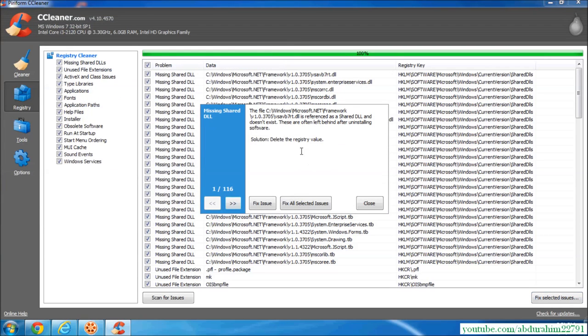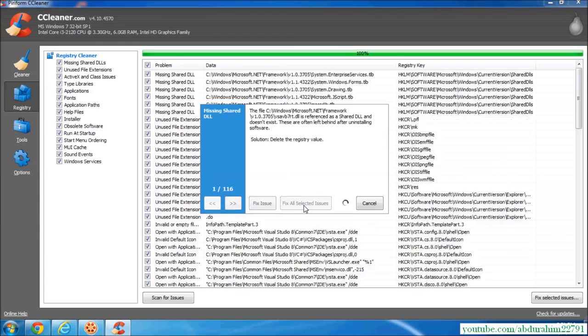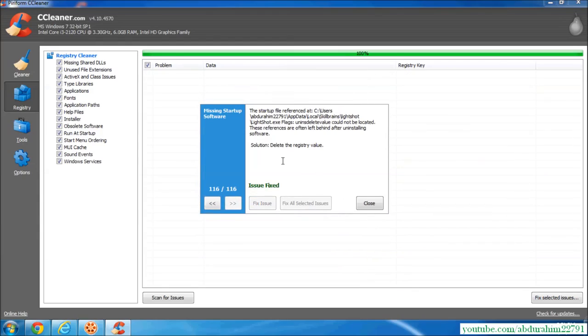We have 116 issues. We will click fix all selected issues. Here we go. Issues fixed 100%. Close.